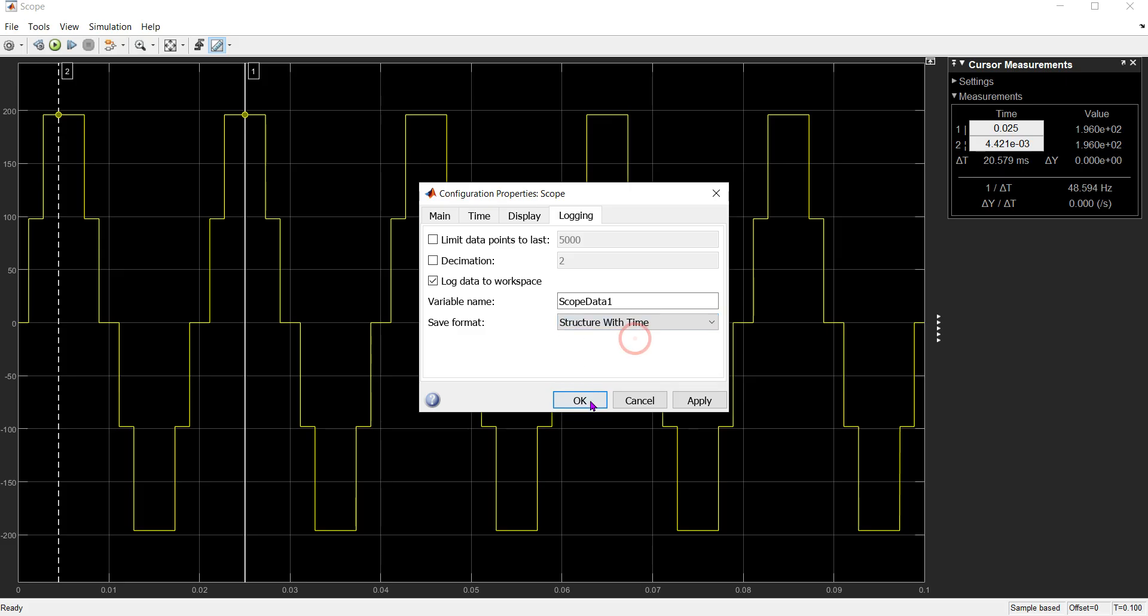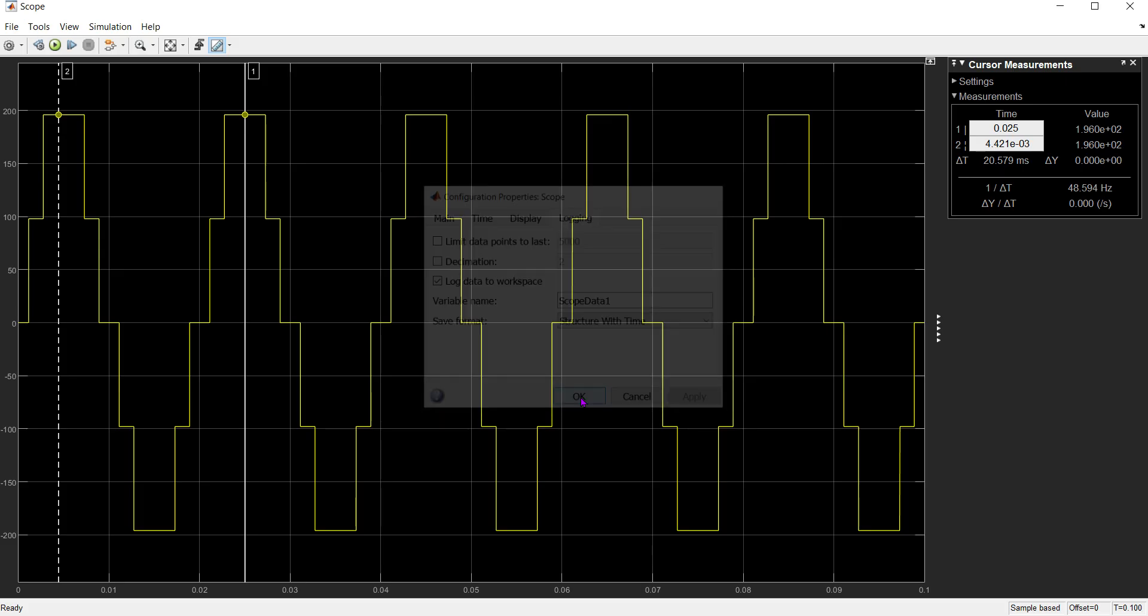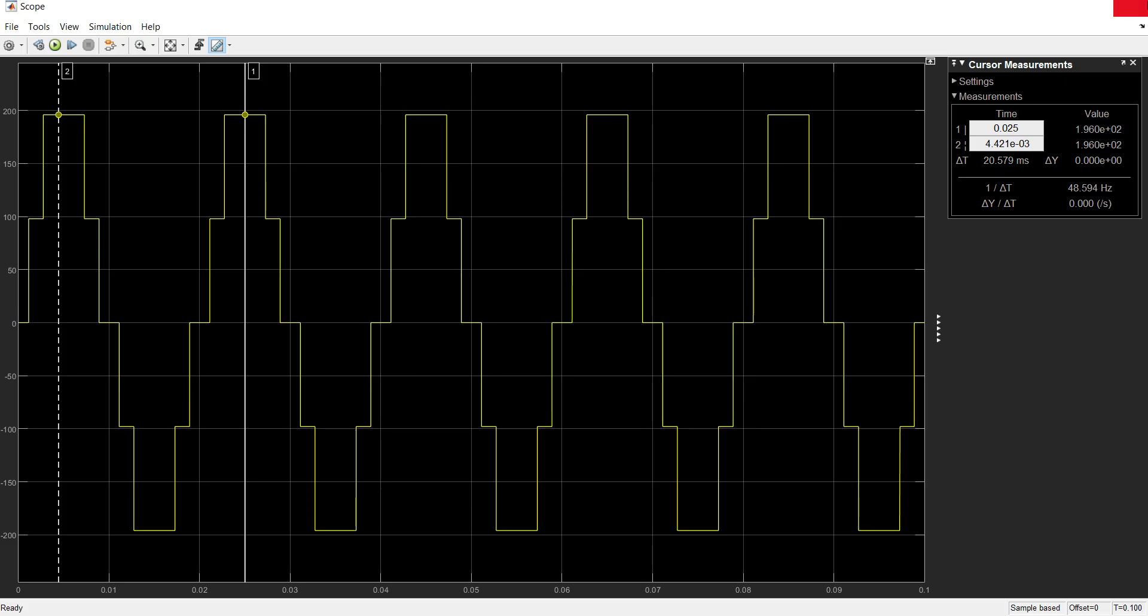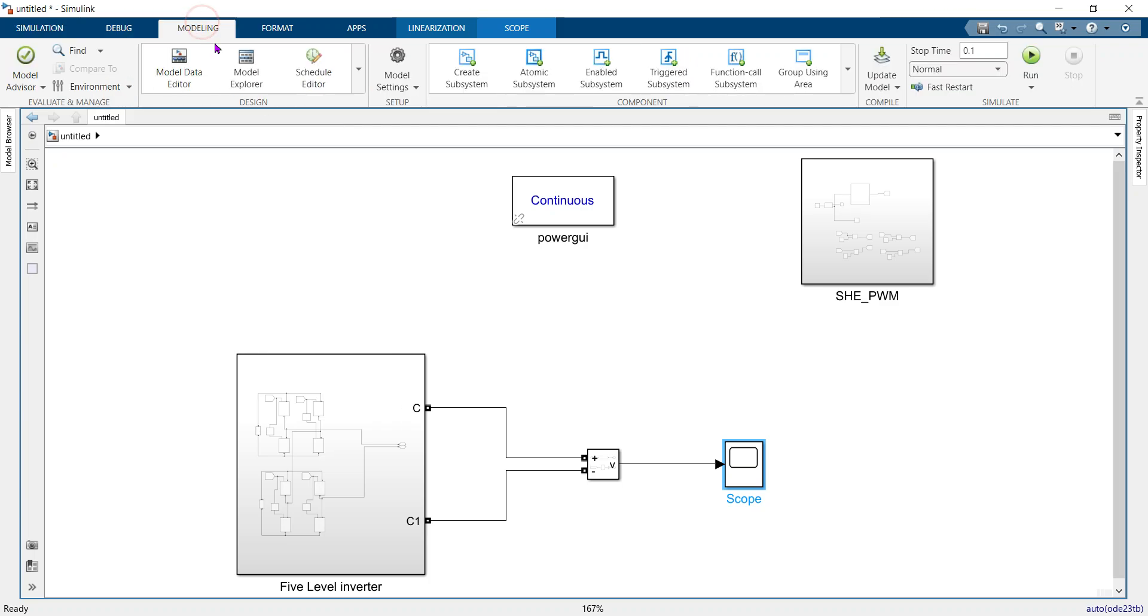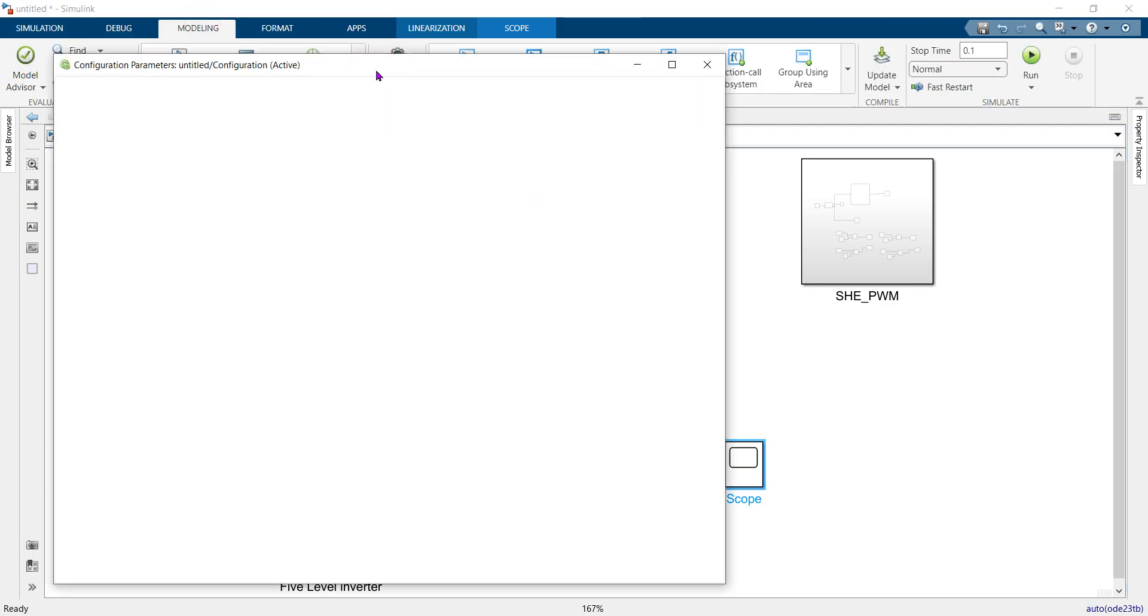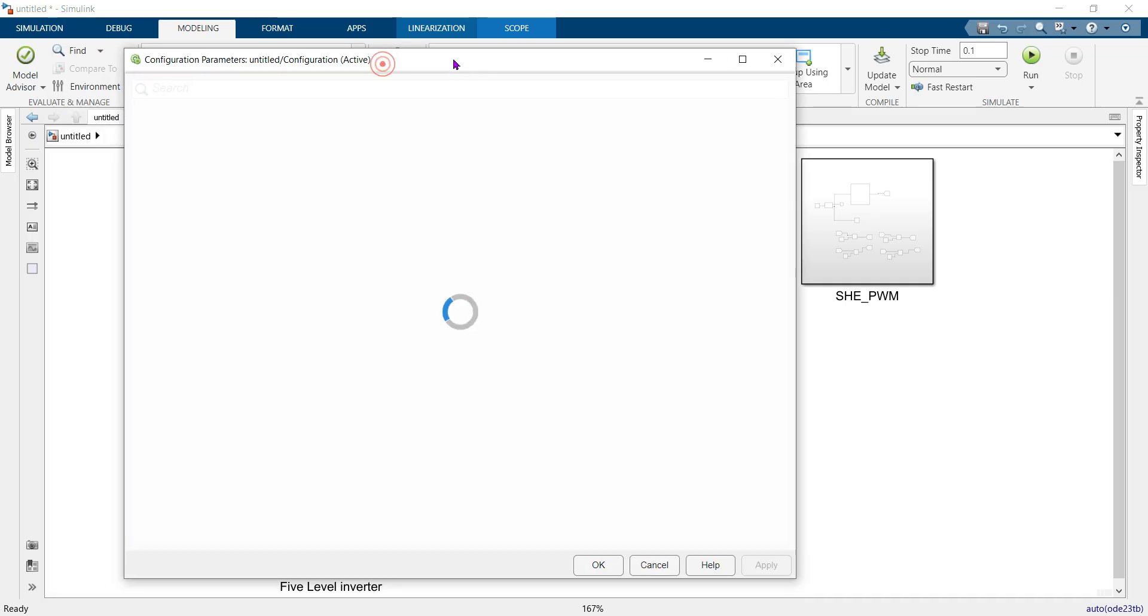Go back and navigate to Modeling, then Model Settings.